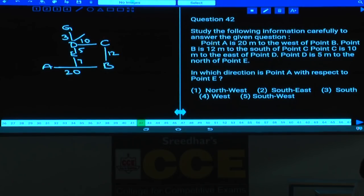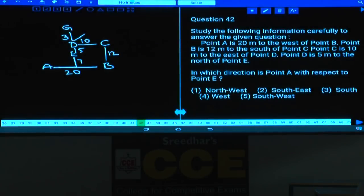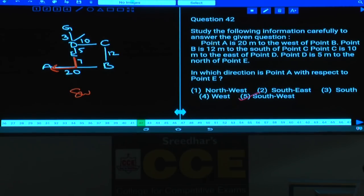Question 42: In which direction is point A with respect to point E? E is at one position and A is further away — A is to the south and west of E. Hence A is in the southwest direction from E, given in choice 5.